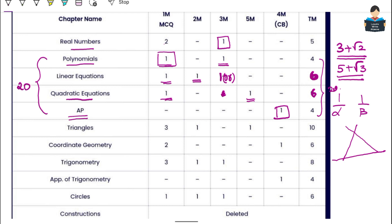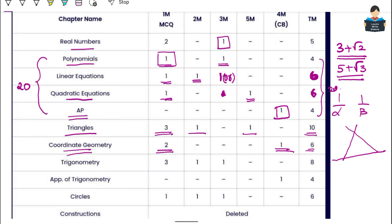Next is Coordinate Geometry and Geometry. The Triangles chapter is a high-weightage chapter at 10 marks — with 3 one-mark questions, 1 two-mark question, and 1 five-mark question. For Coordinate Geometry, there is 1 mark question and a case-based question totaling 6 marks. Coordinate geometry also includes 2-mark, 3-mark, and 5-mark sums.